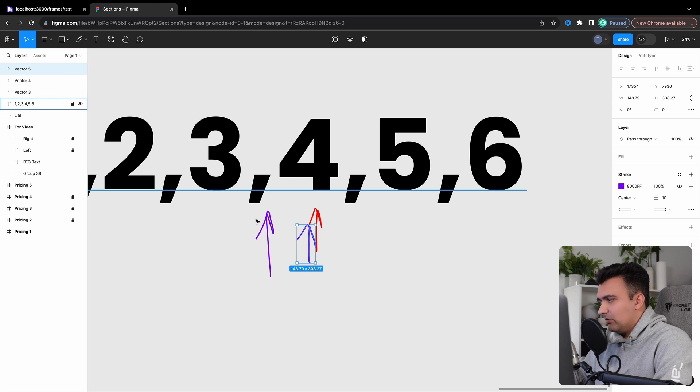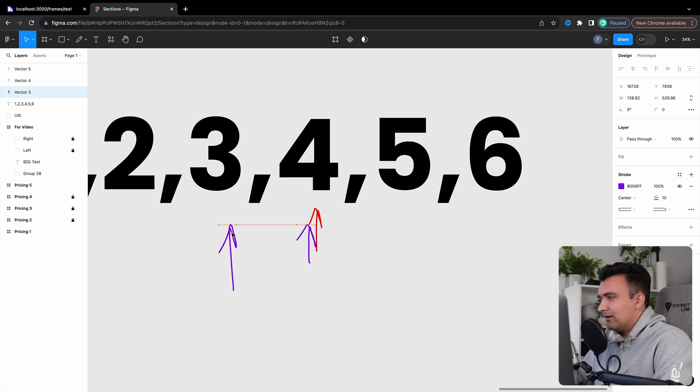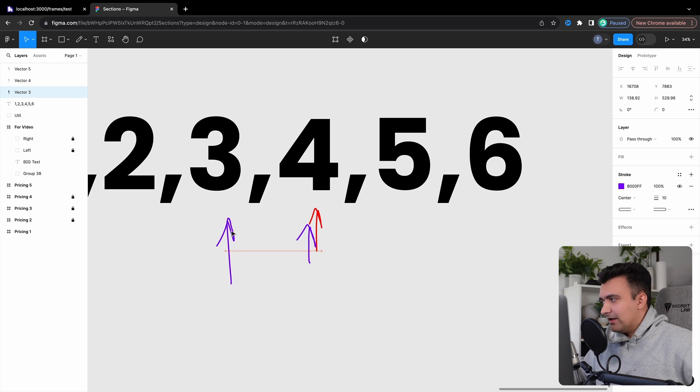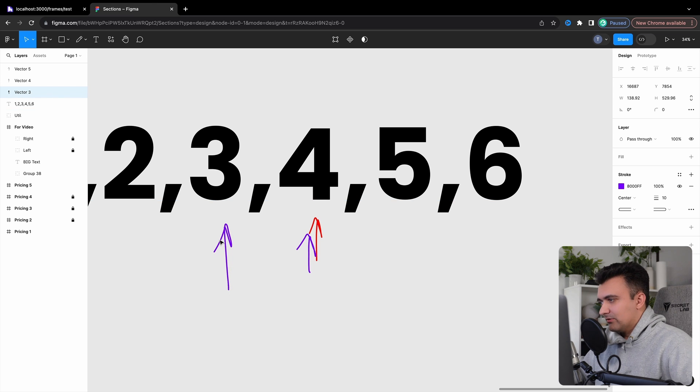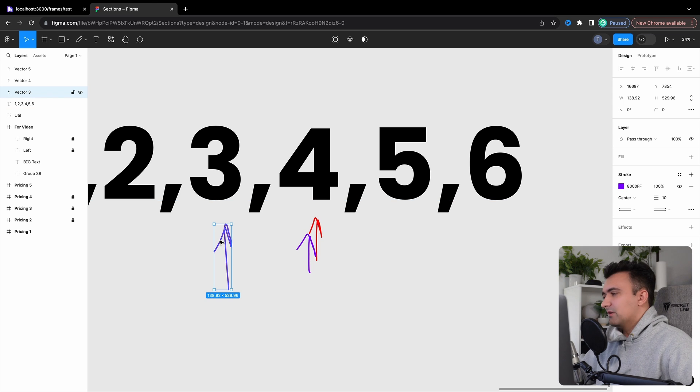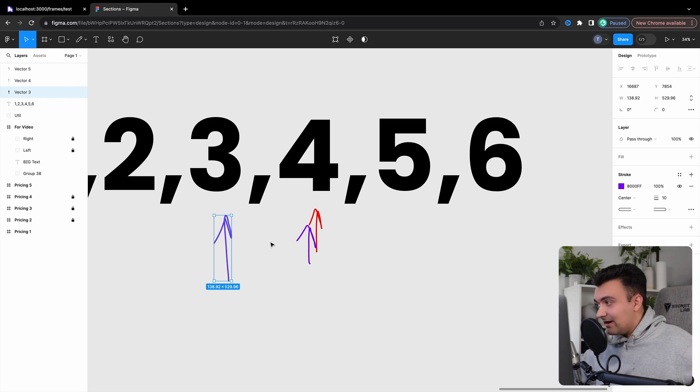And eventually what we're going to do is we're going to take that max pointer and that is going to be our answer, which in this case might be three pixels. Obviously you'd have to have a lot of text for it to be three pixels, but that is the idea.